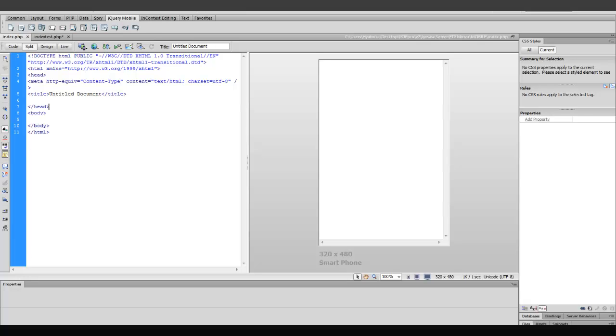Hello everyone, Aziz here, and in this two-part video tutorial series, I'm going to show you how you can create mobile landing pages using Dreamweaver. So, let's get started. Now, because these are landing pages for mobile devices, we want to make sure that we're using jQuery Mobile.